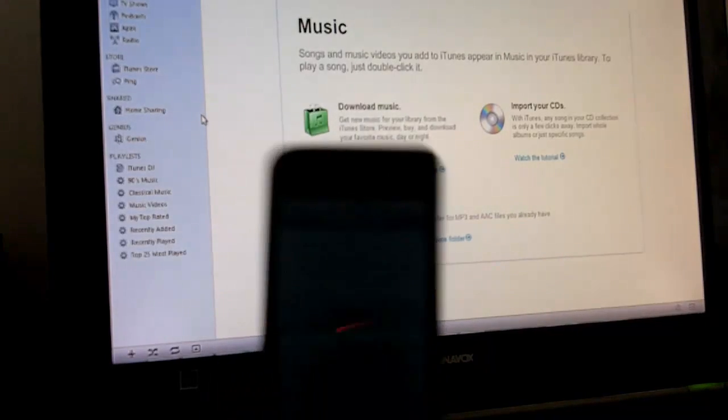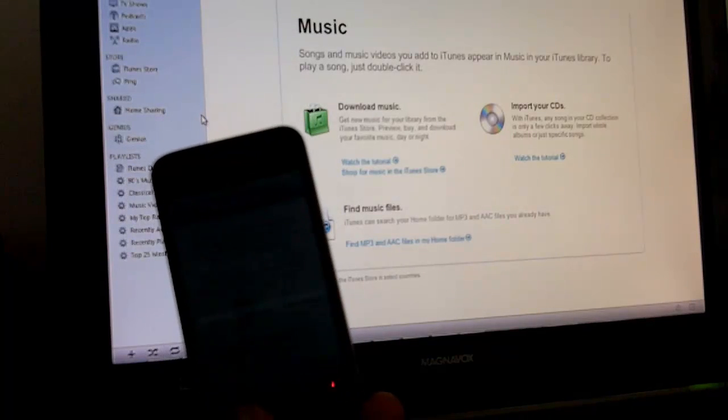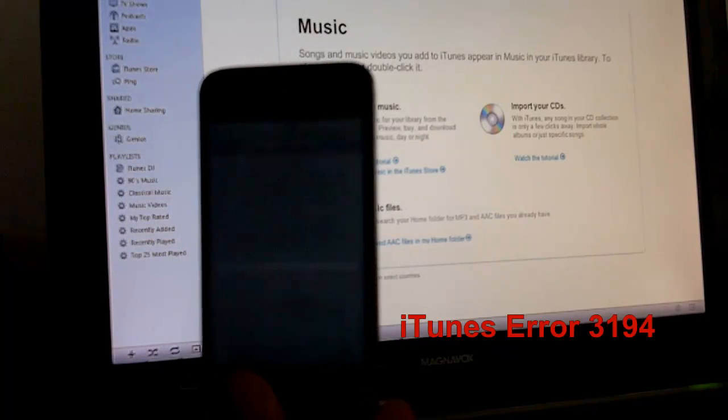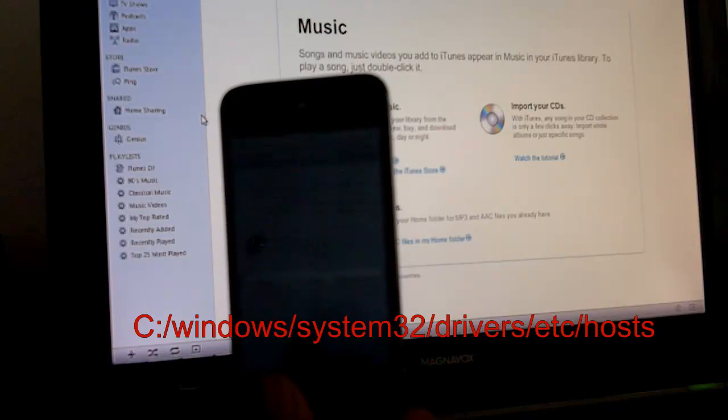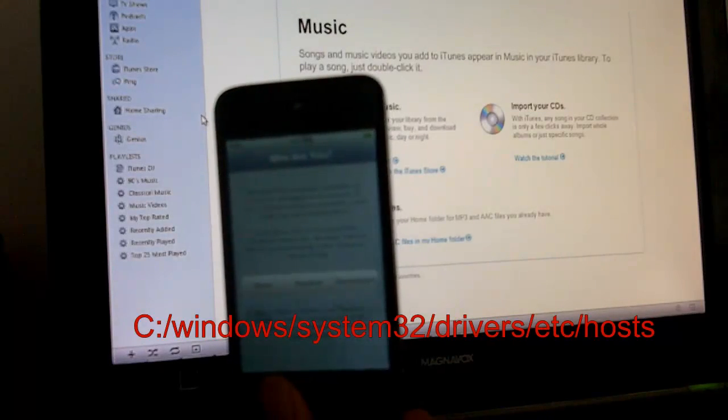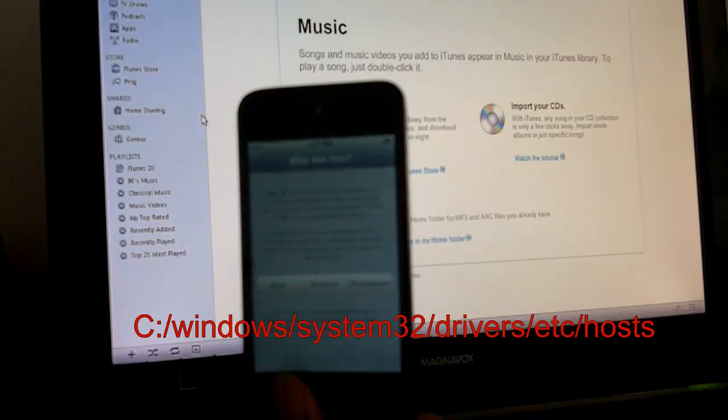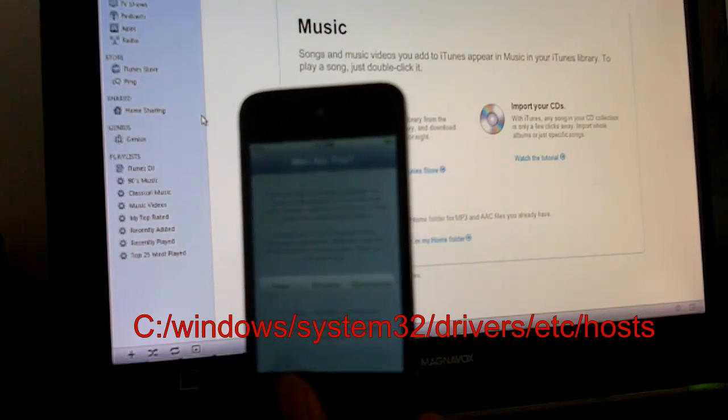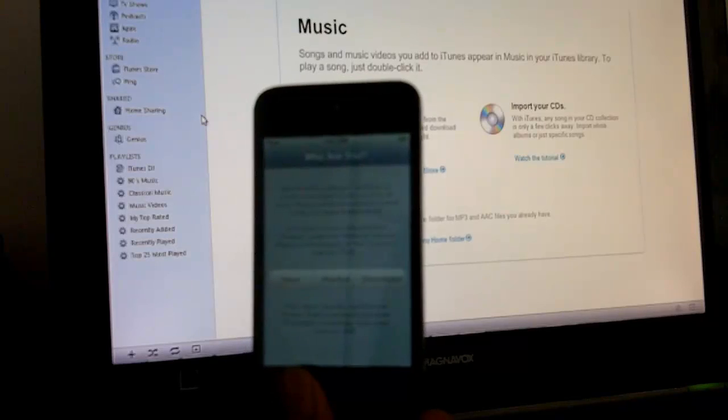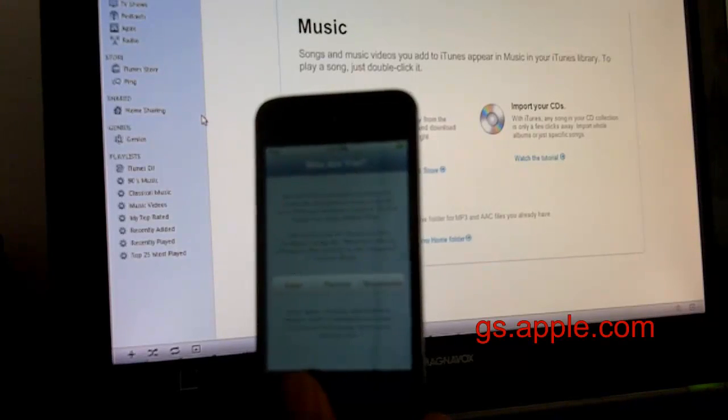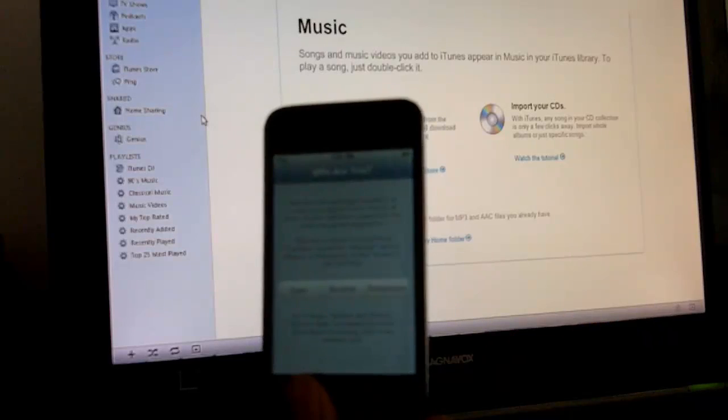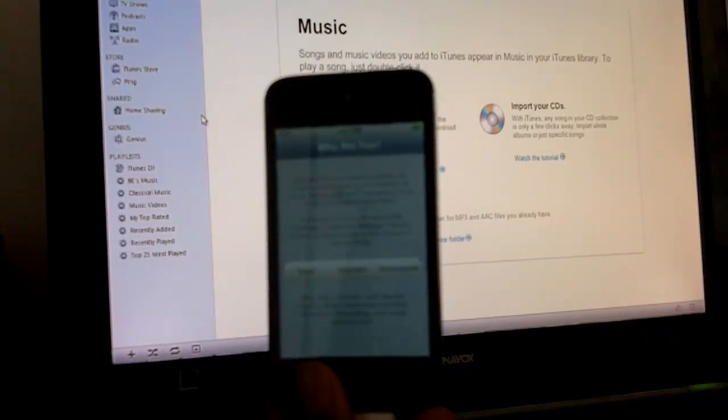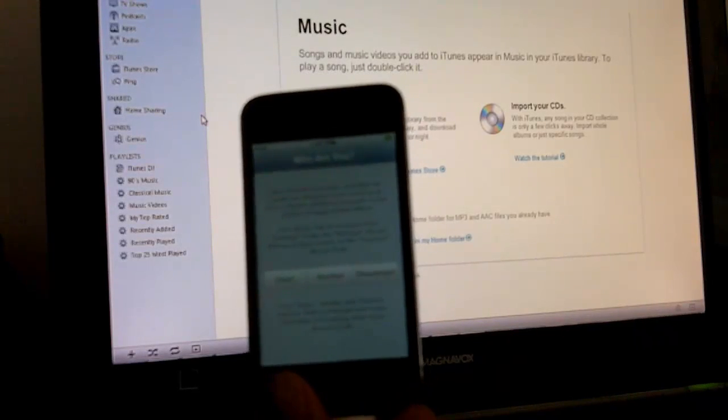If you encounter an iTunes error 3194, all you have to do is go into C drive, Windows, System 32, Drivers, etc. Open the hosts file, scroll all the way down to the bottom, and delete any line that says gs.apple.com. Save it and close it out.